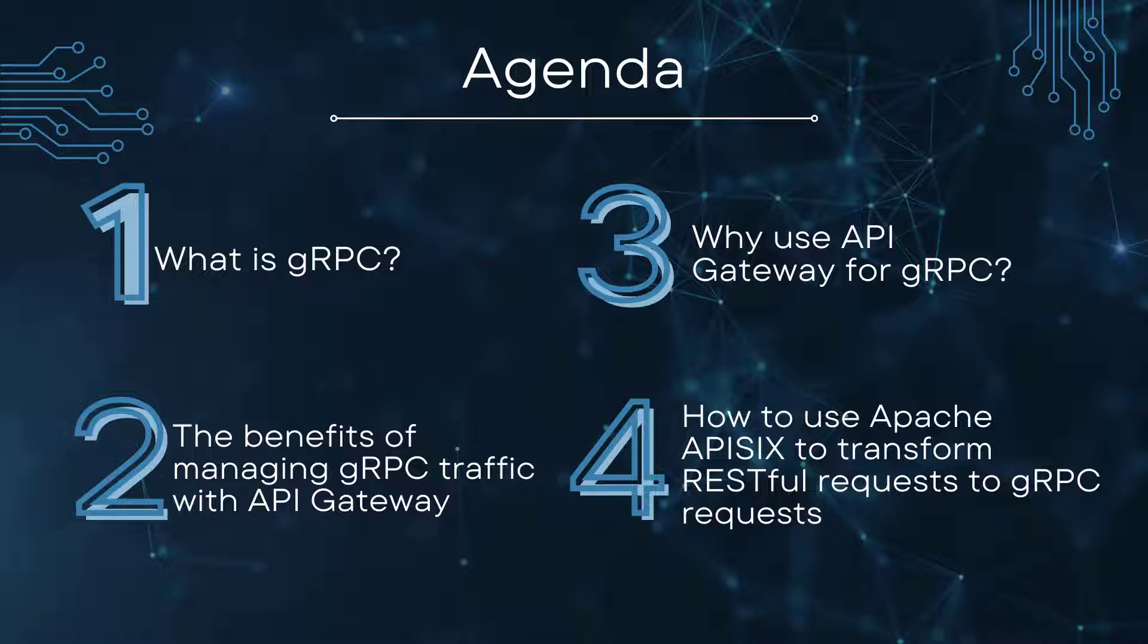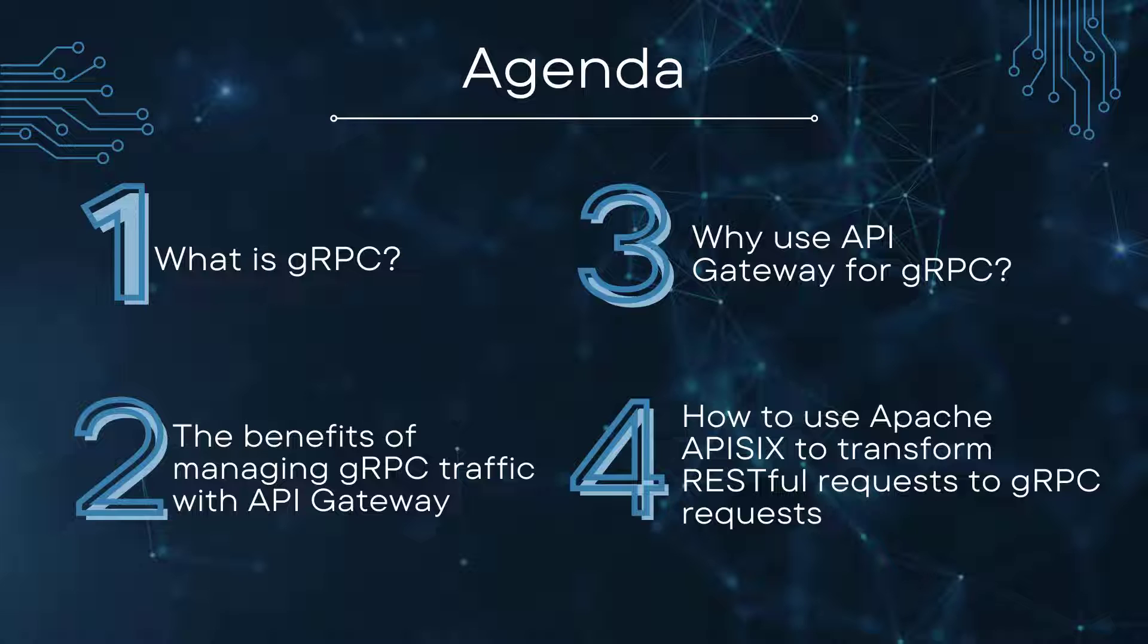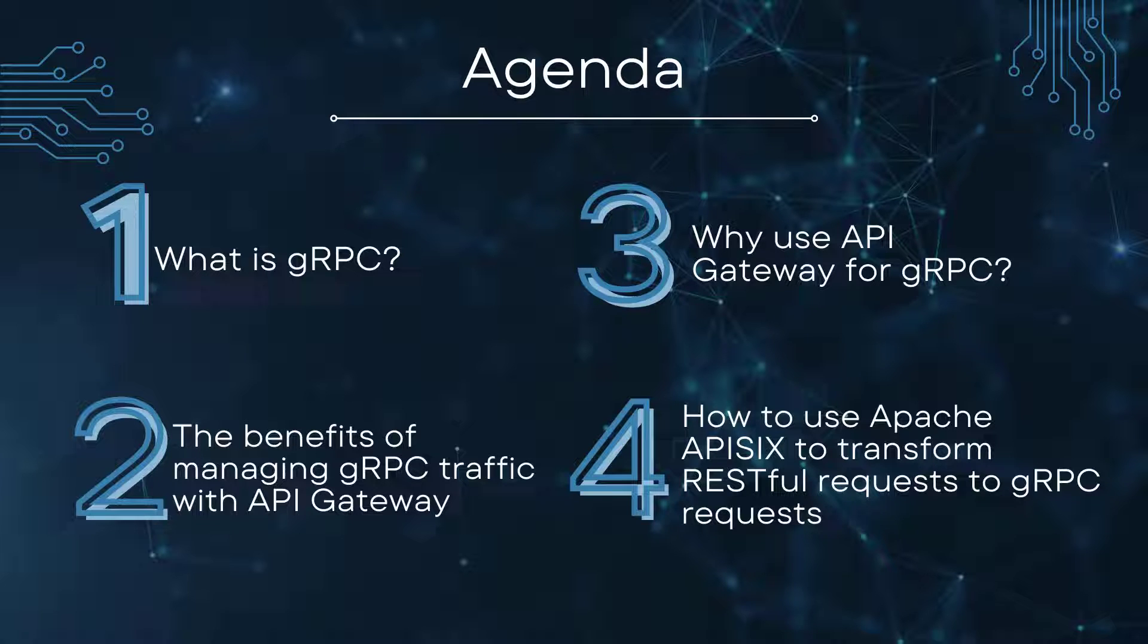We'll also discuss the benefits of managing gRPC traffic with an API Gateway such as Apache APISIX, and I'll show you how to use APISIX to transform RESTful requests to gRPC requests using its plugins.